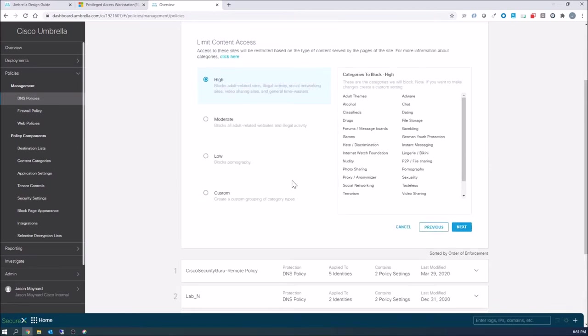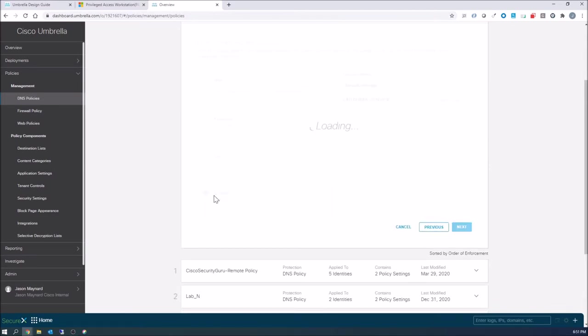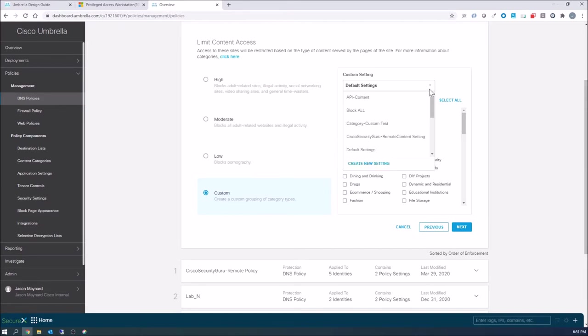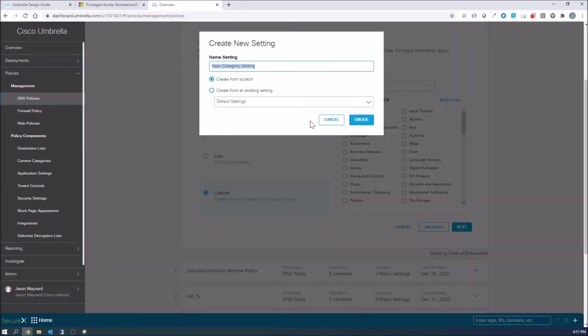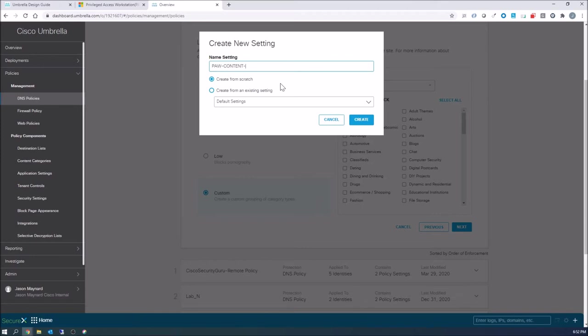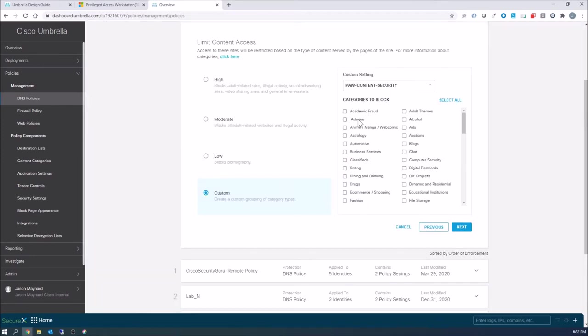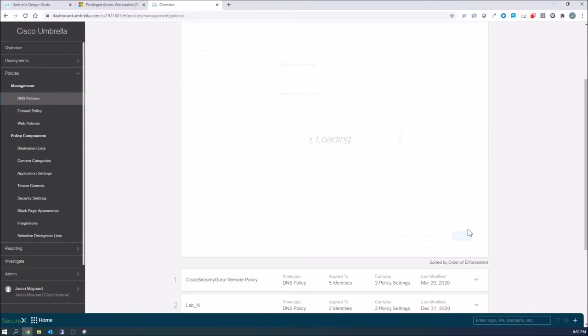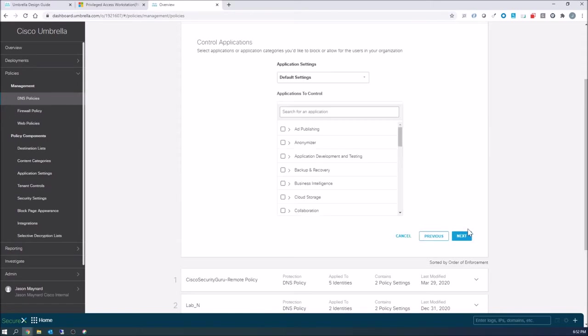Now we're in content. For content, we're gonna go ahead and create a new category list for ourselves. So it'll be PAW content security. We're not gonna select any categories because we're gonna leverage the proxy function to perform the categorization blocking and additional inspection that might be required.